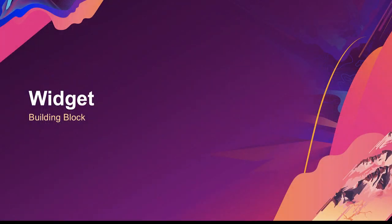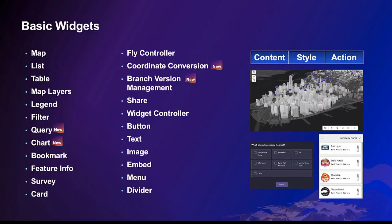There are two types of widgets: basic and layout. The latter controls the arrangement of the former. The basic widgets carry on functions like map, list, and survey.